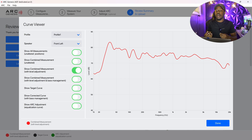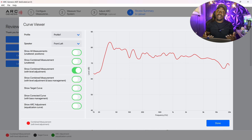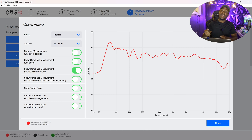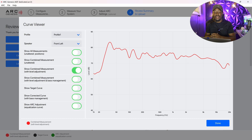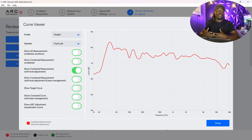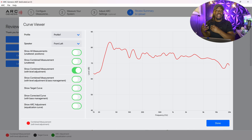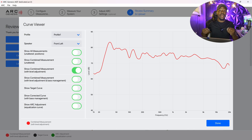To create a graph, you need some sort of software. Room EQ Wizard is an excellent and free software you can use to measure your room. I also have room correction in my Anthem AVM 70. Find something you can use to generate a graph, and of course you'll need a calibrated microphone to make your measurements.